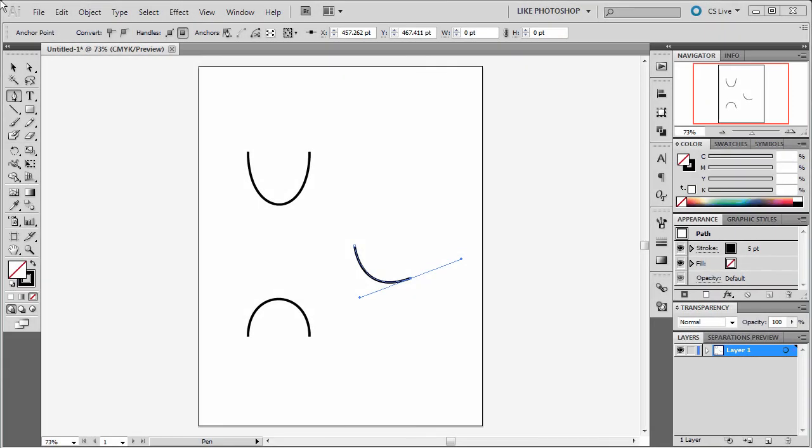Welcome. In this video we're going to take a look at how to create shapes like this, like this U and this hump shape.